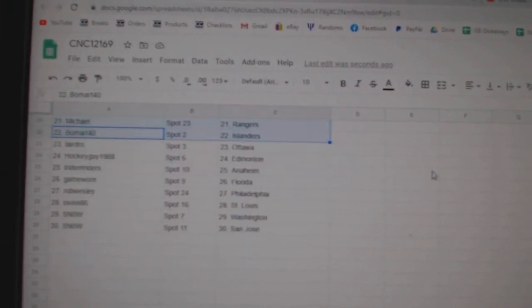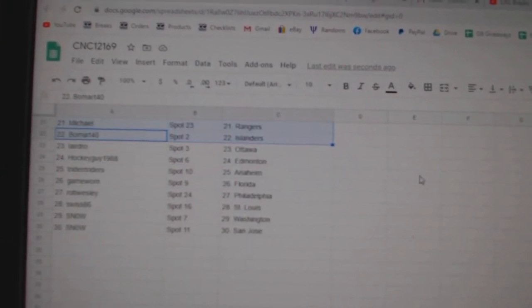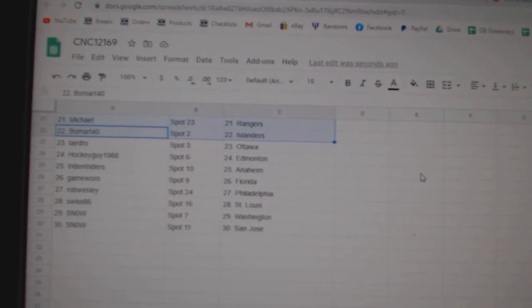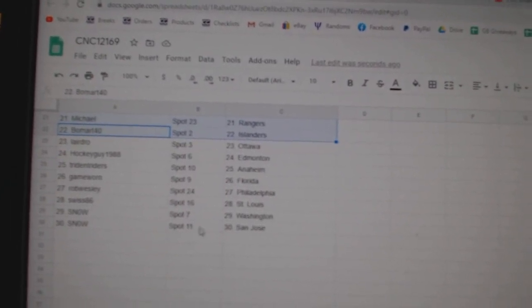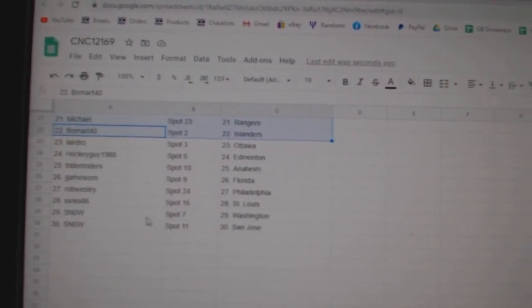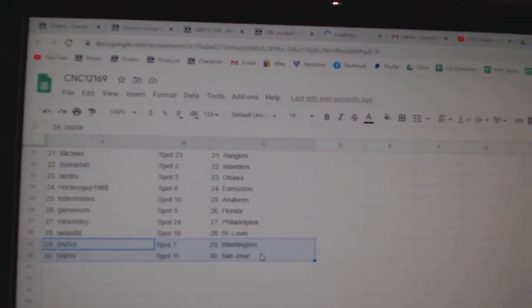Michael Rangers, Beaumont Islanders, Lairdrow Ottawa, Hockey Guy Edmonton, Trident Anaheim, Game Worn Florida, Rob Philly, Swiss St. Louis, and Snow Washington San Jose.